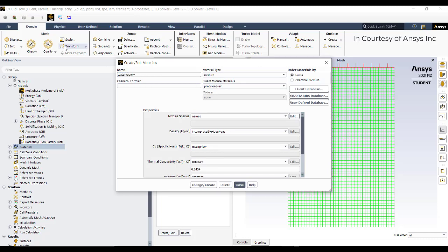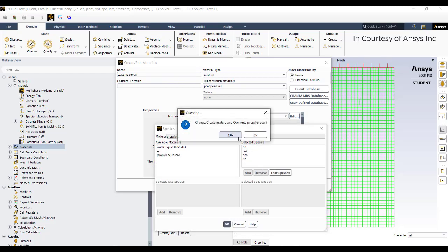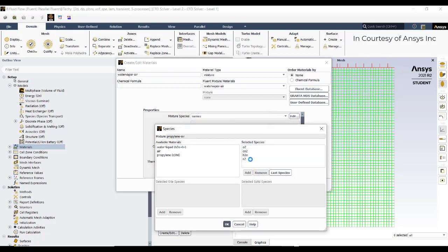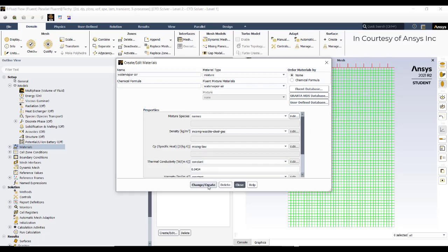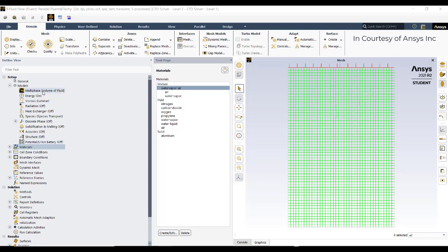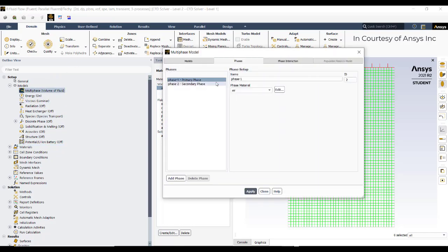Go to propellant-air and rename it as water vapor and air. In the names, remove C3H6, remove oxygen, remove carbon dioxide, and add air. So now the material is a combination of water vapor plus air. Click OK, then Create and Close.